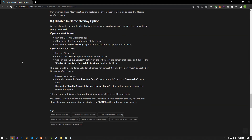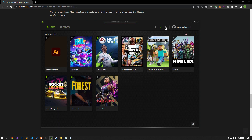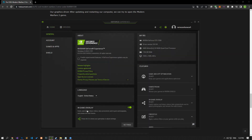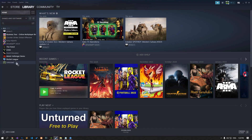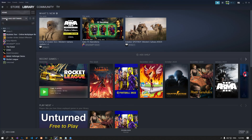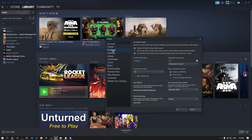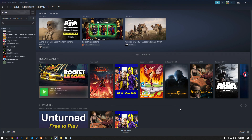We can eliminate the problem by disabling the in-game overlay, which causes games to run in a general sense. If you are an NVIDIA user, run the GeForce Experience application and click the settings icon in the upper right corner. If the in-game overlay option is enabled on the screen that opens, disable it. If you are a Steam user, run the Steam application and click on the Steam option in the upper left corner. Click the in-game option on the left side of the screen that opens and disable the Enable the Steam Overlay While in-game option.